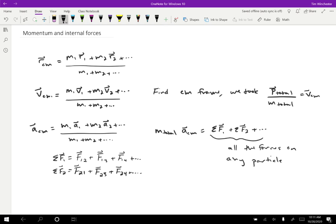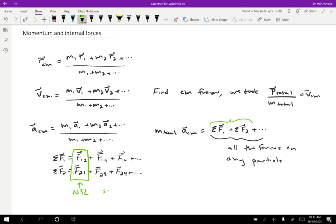But notice what happened here. So I have a force on one by two and a force on two by one. And so over here, when I'm adding all of the forces together, these two forces are a Newton's third law pair. And that means that they're equal in size and opposite in magnitude. So they cancel. So when we add those together, all of those go away. We call these internal forces, any forces that are exerted between objects within the same system are internal forces and they're not going to affect the center of mass motion at all.